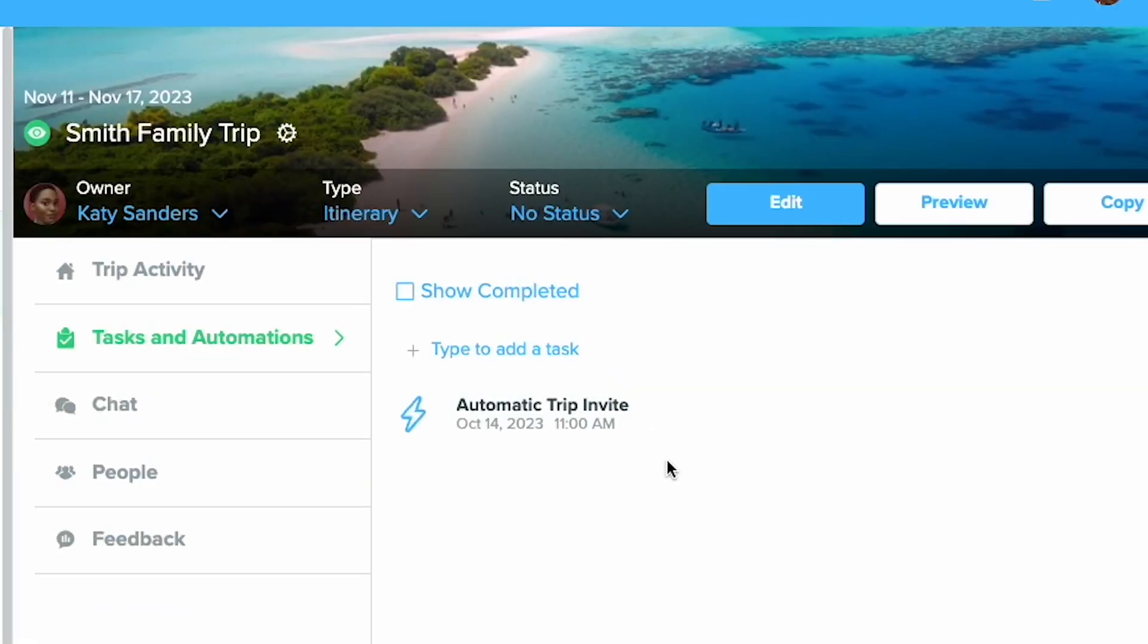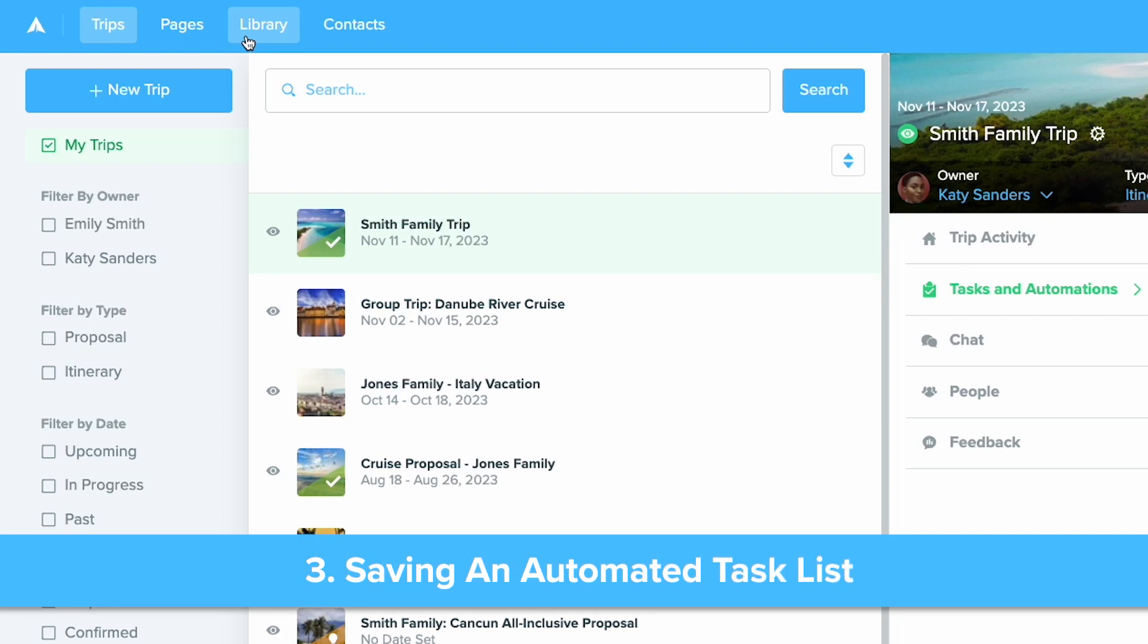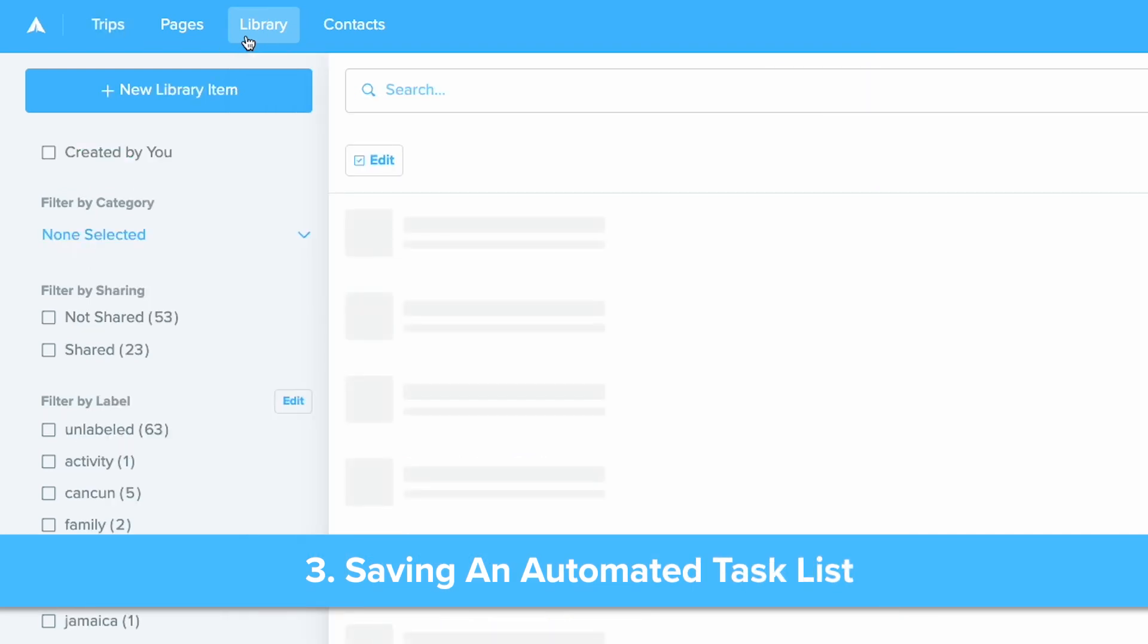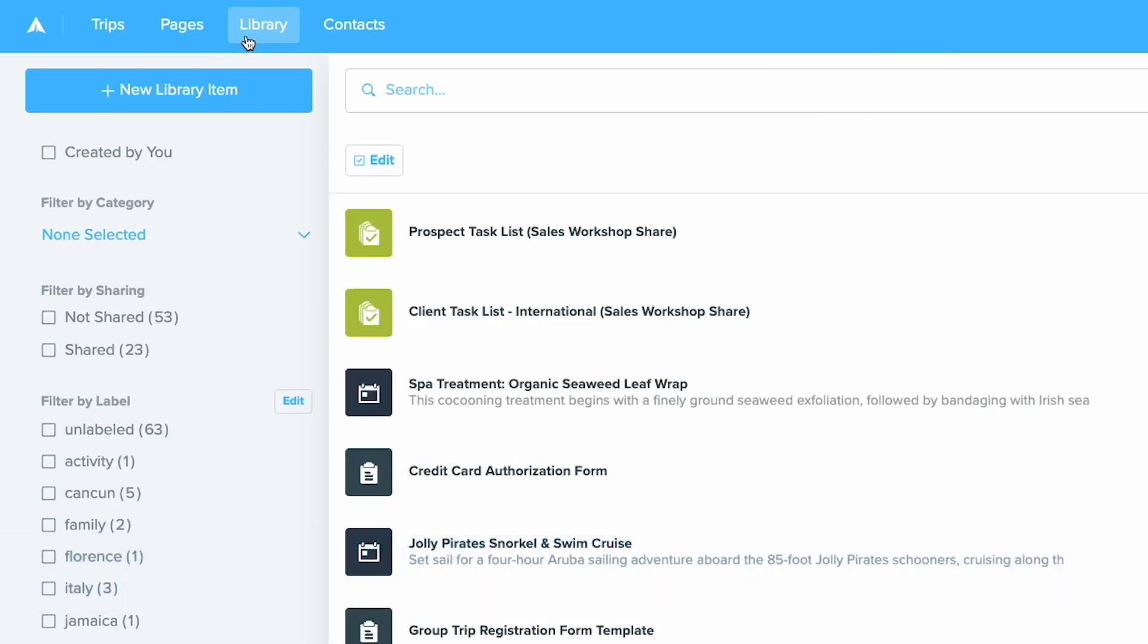The final feature I will share is how to set up and save a task list. This will allow you to create an entire task list with form and trip invite automations that you can reuse for any client or trip.